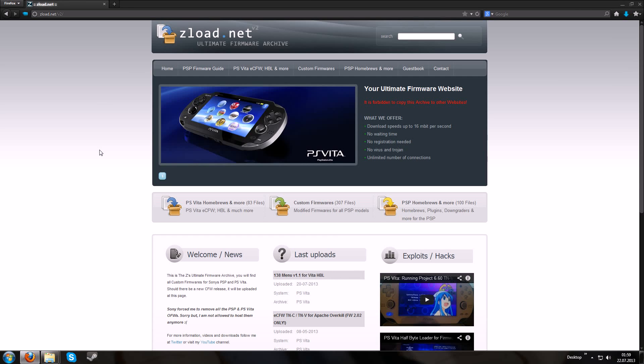Hello, I'm TheZad and today I will show you how to install the VHBL for the Firmware 2.12.